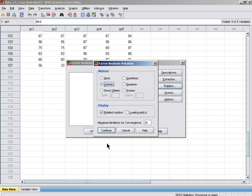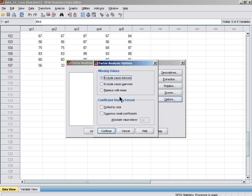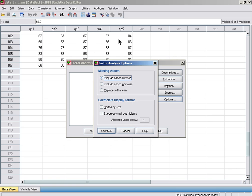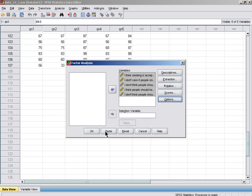Continue. We can skip Scores and then just click on Options. Here we'll leave this to exclude cases listwise—that would mean that if a case misses any one variable, they won't be included. Sort by size and suppress correlation coefficients. For this analysis, we'll suppress values below 0.3. Continue and OK or Paste.